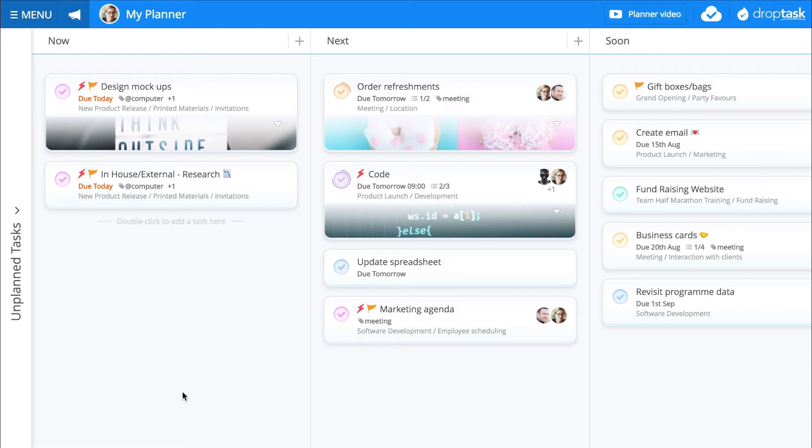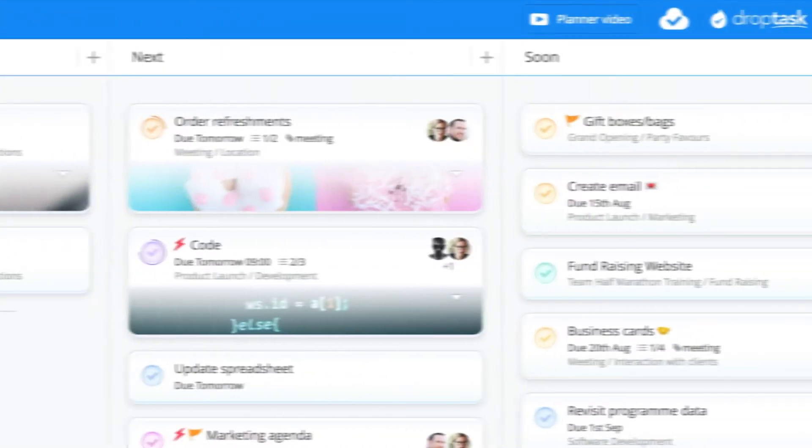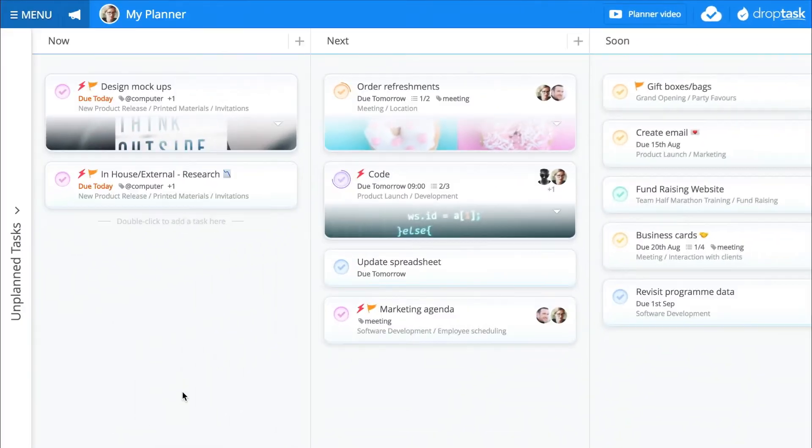This is your DropTask Planner. It allows you to schedule your own tasks for now, next, or soon for powerful and personal prioritization.